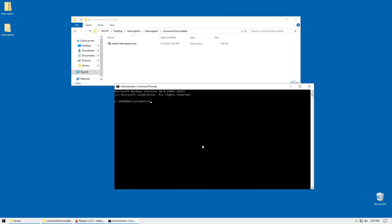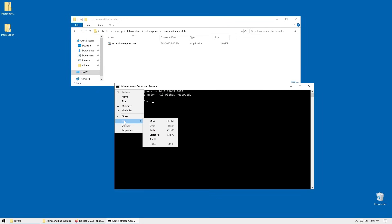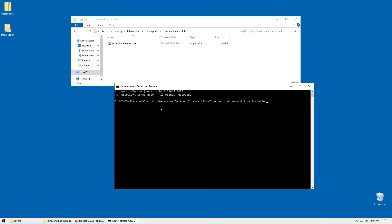You want to type CD space, and then hit left click here, edit, paste. All you're doing is CD-ing into the path of the installer.